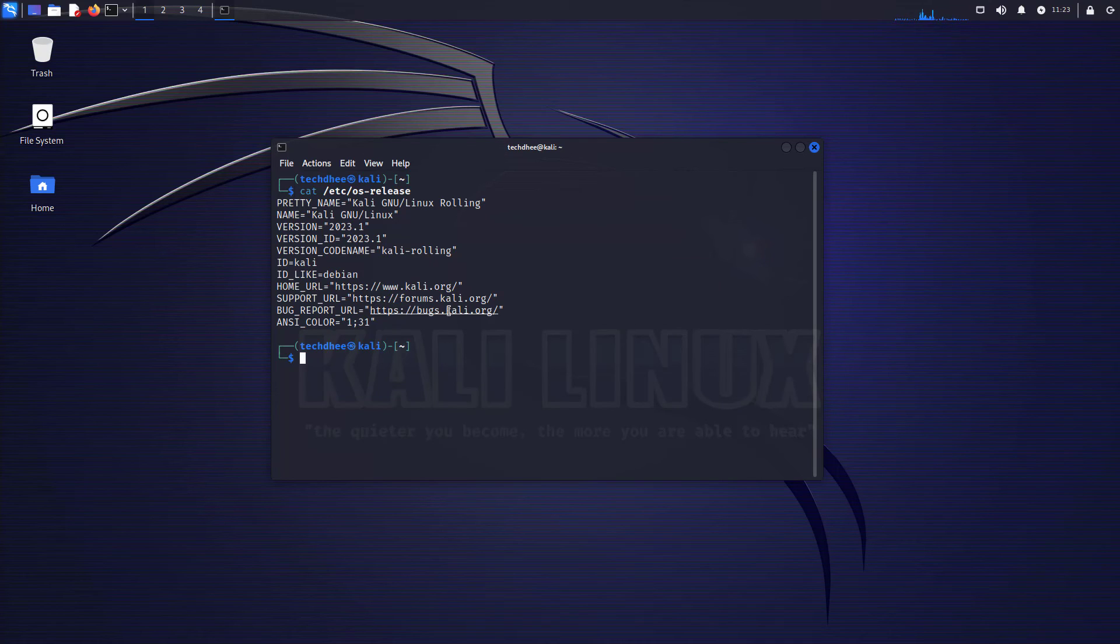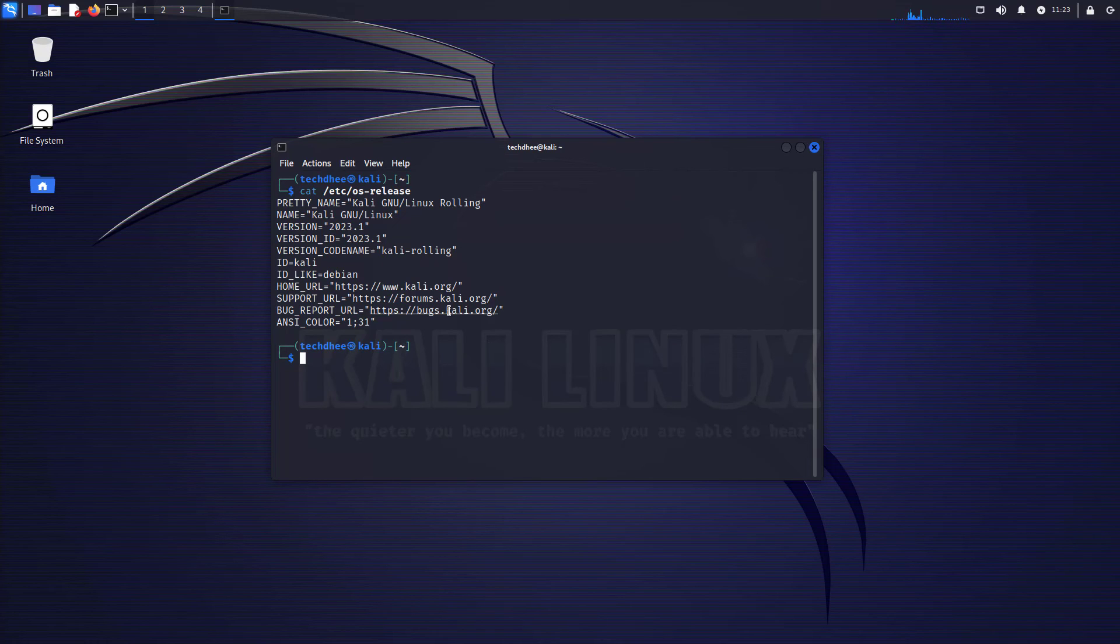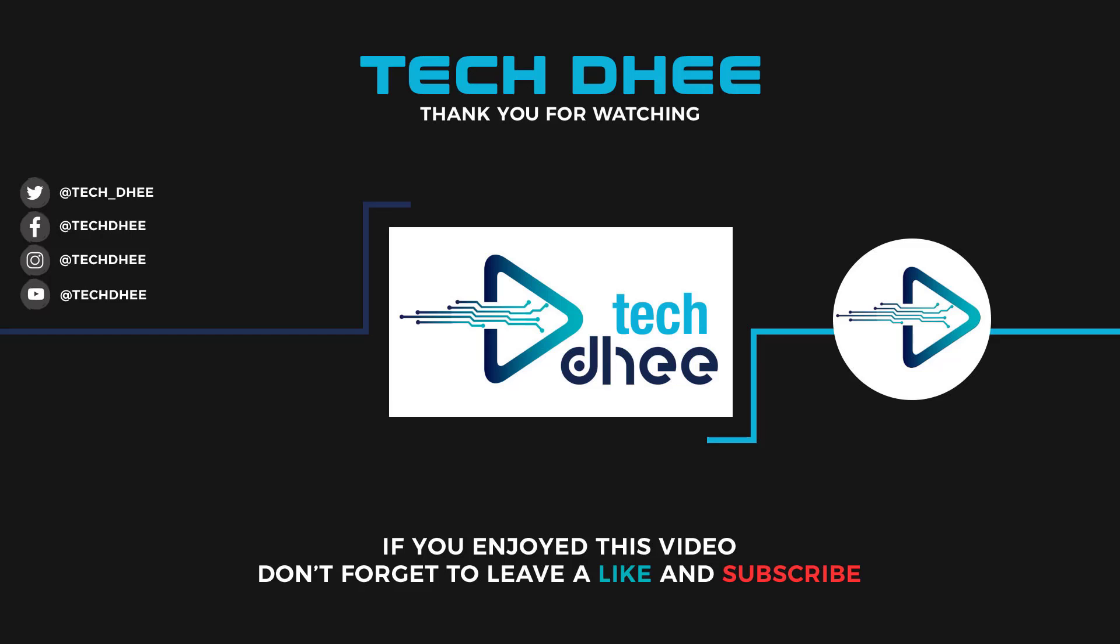So that's it. This is how to update and upgrade Kali Linux to the latest version on your machine. Thank you for watching this video and make sure to subscribe to my channel so you don't miss out on my future videos. I hope you enjoyed this video and I will see you in the next video.